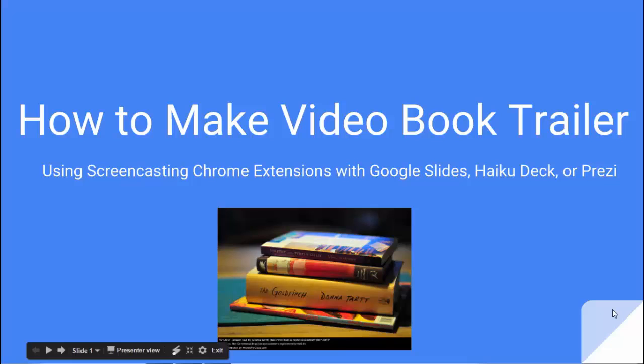Hi there. Today I'm going to show you how to turn a Google presentation or Prezi or HaikuDeck presentation into a video book trailer using a Google Chrome screencasting extension.